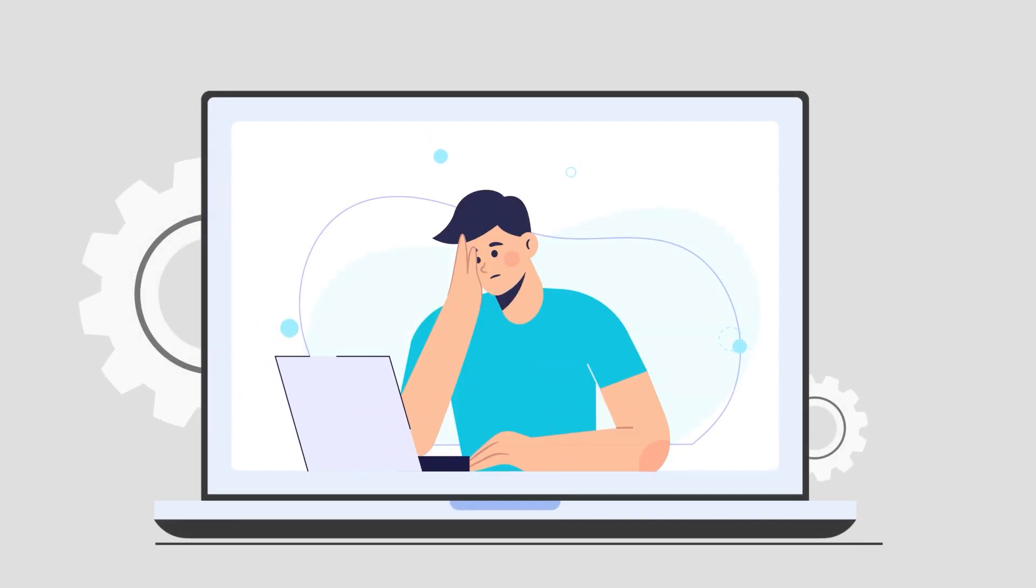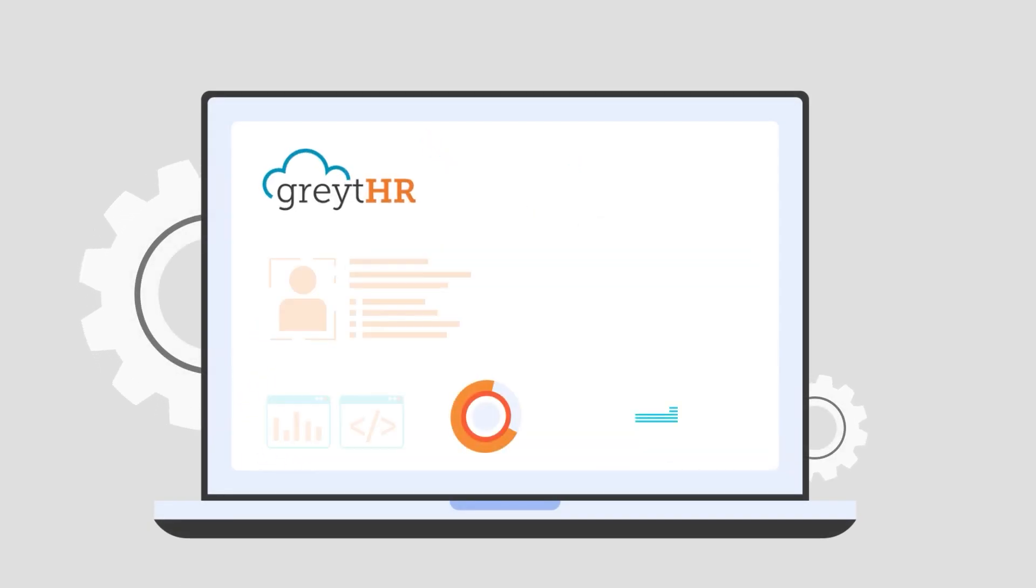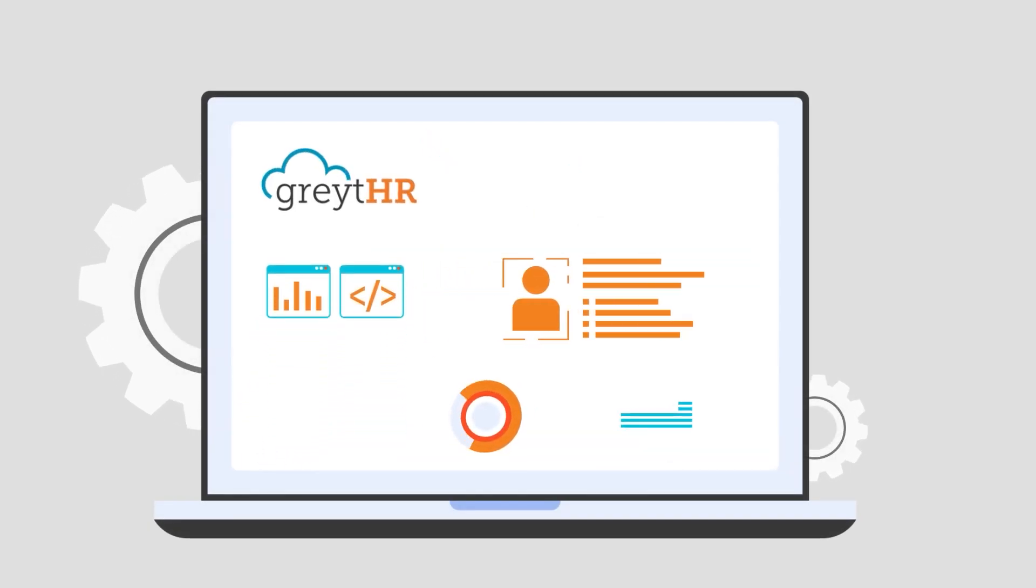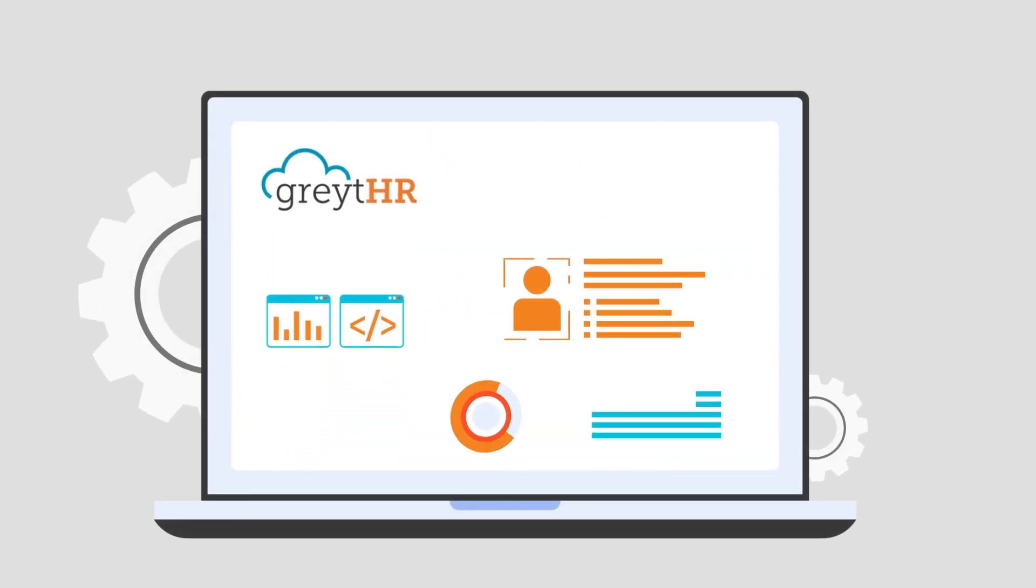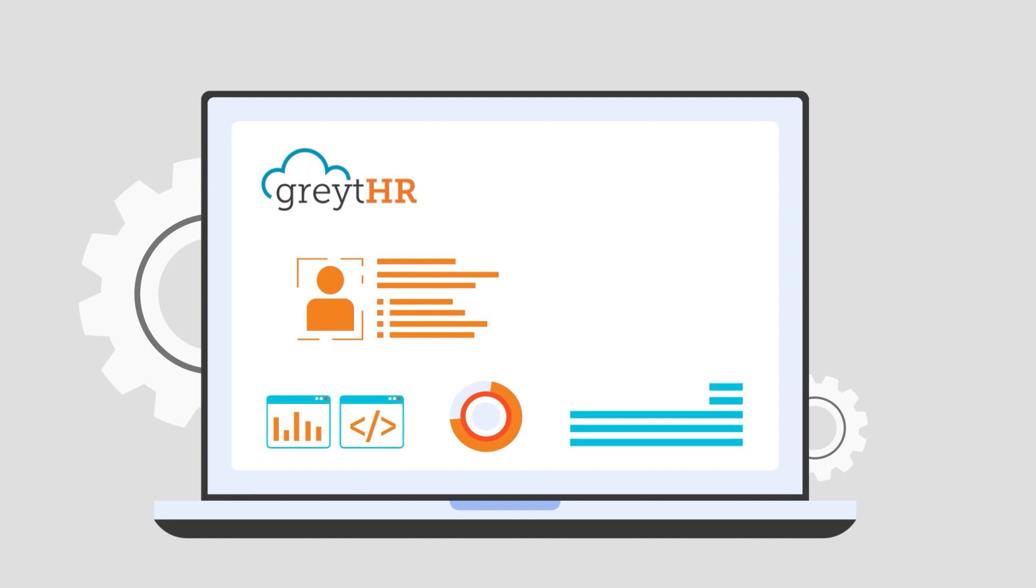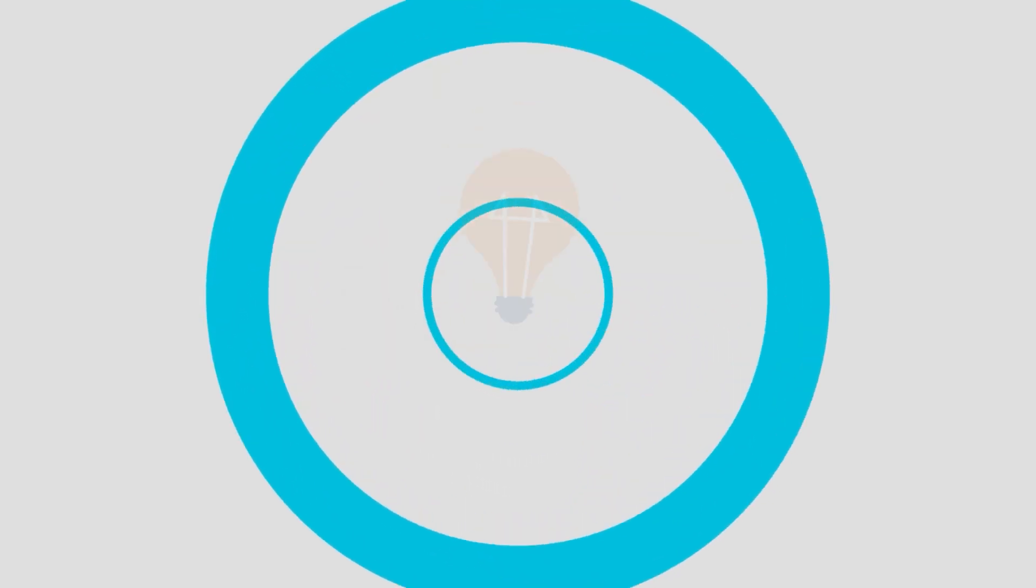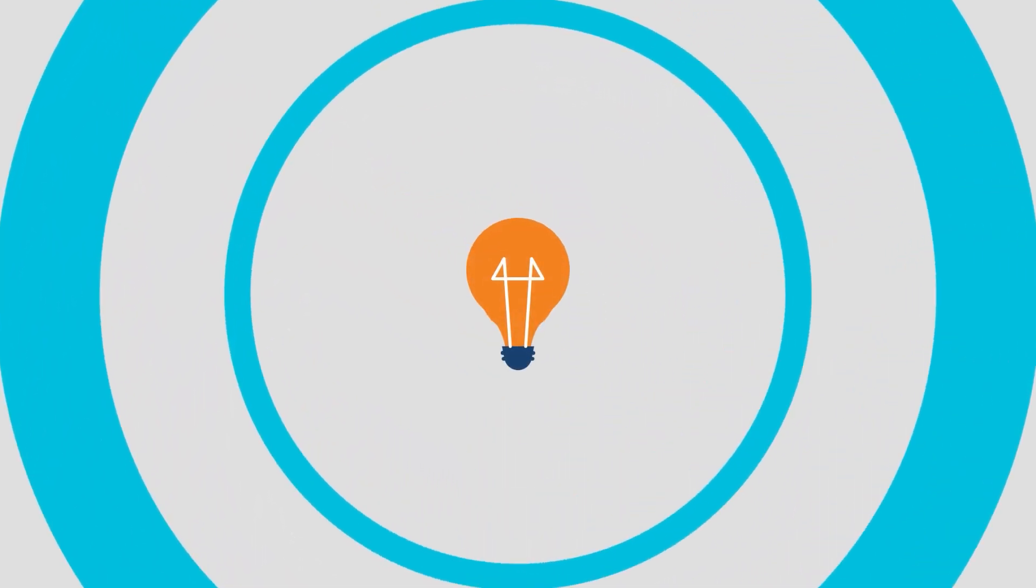Are you tired of the tedious task of manually inputting payroll data from GreatHR into your records? Worry no more, we have the perfect solution.